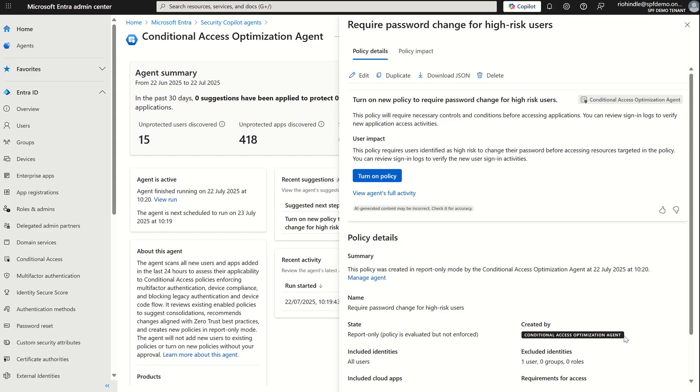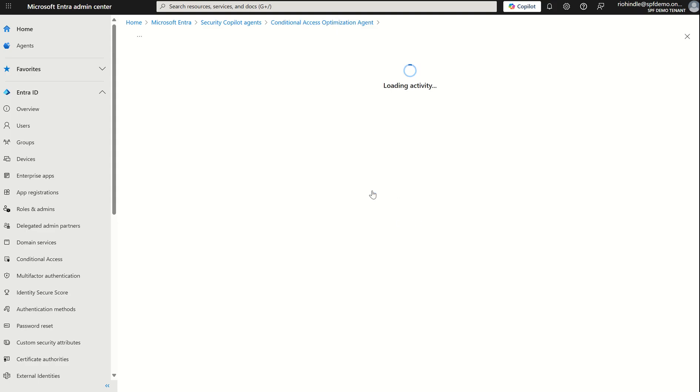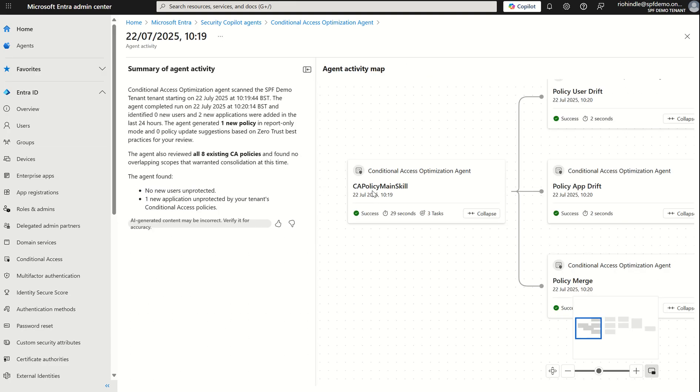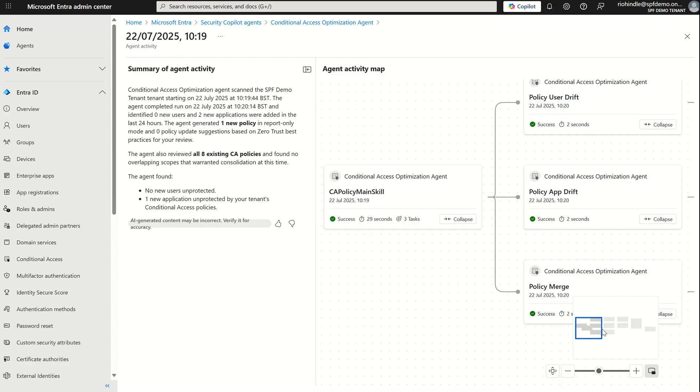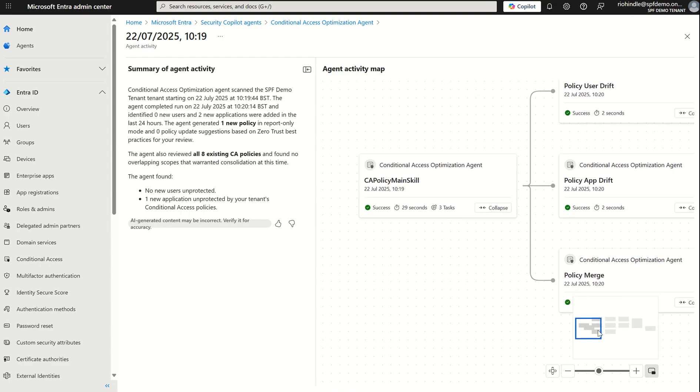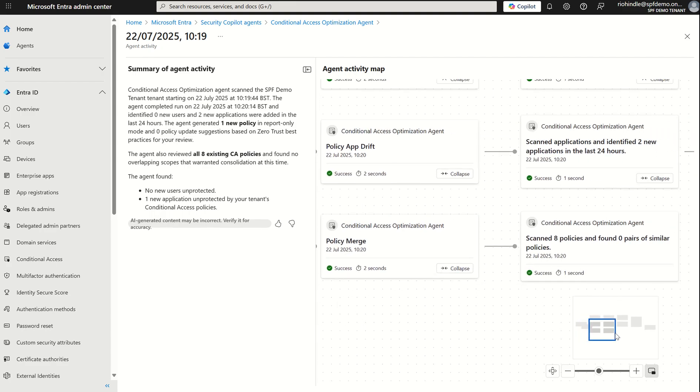What we can do here is we can view agents activity and we can view its topology and its logic around recommending this policy should be implemented. We can see here the conditional access optimization agent scanning the tenant starting on this time at this date the agent completed running. The agent identified zero new users two new applications were added in the last 24 hours the agent generated one new policy in report only mode and the policy update suggested based on zero trust best practices. The agent also reviewed all eight existing CA policies found no overlapping scopes that warranted consolidation. Not only is it going to look at coverage it's also got to look at conflict of conditions and interests between different policies. On the right hand side we can scroll across the logic and see exactly how it came up with this recommendation.